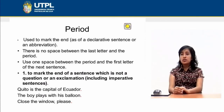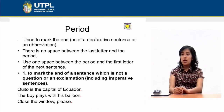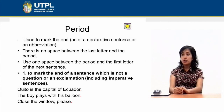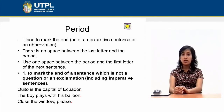Here are some cases in which we can use a period. First, to mark the end of a sentence which is not a question or an exclamation, including imperative sentences.